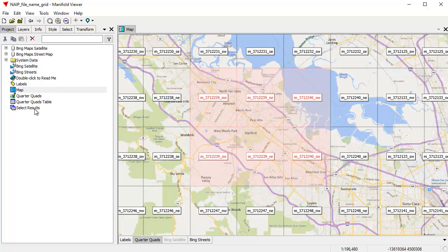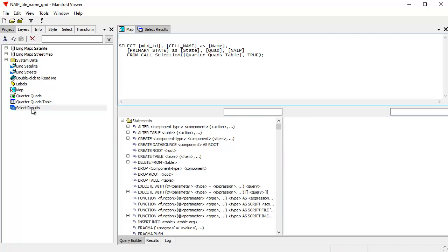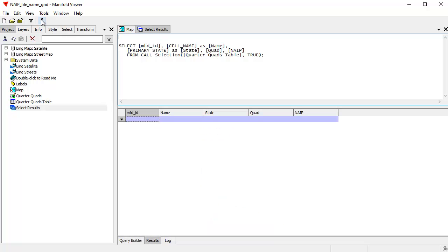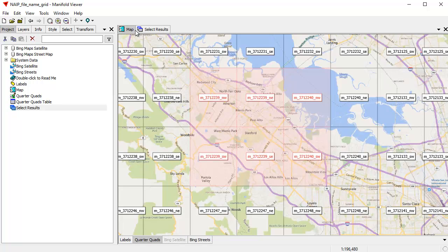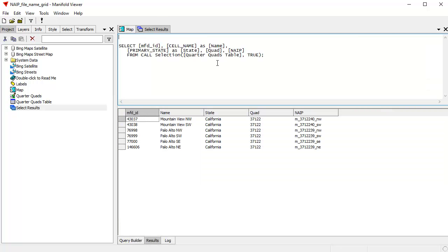So the way we'll do that is we'll double-click this query to open it. And that's just a simple query that Manifold has written for us. And we run that query by clicking run. And that generates a results table. This results table basically has some information extracted from it for the tiles that we've selected. The query selects, actually grabs only those records that are selected.